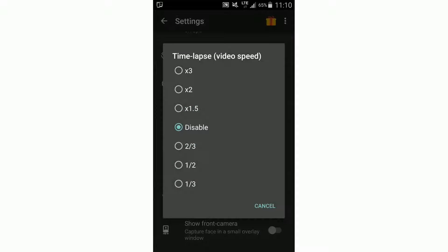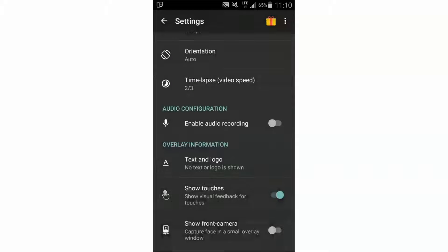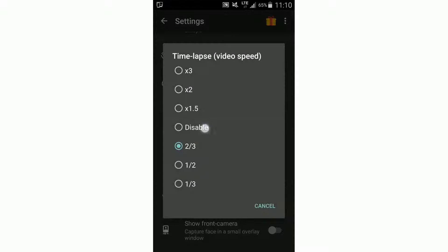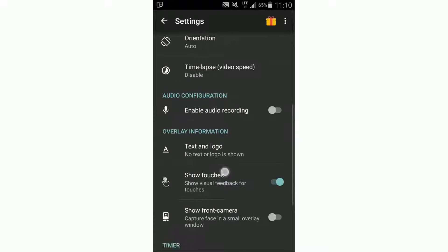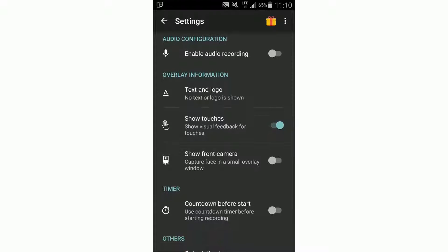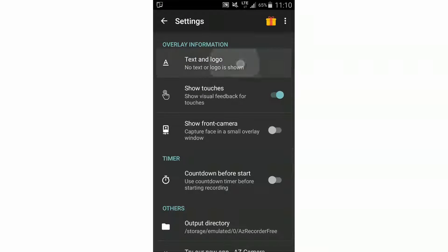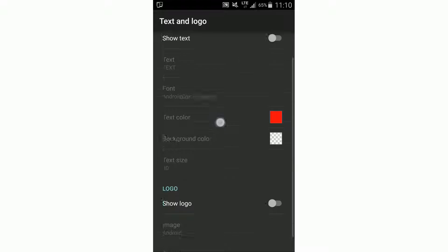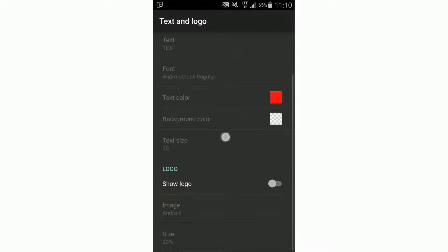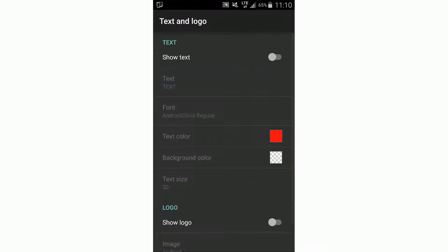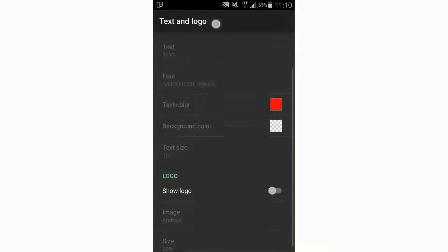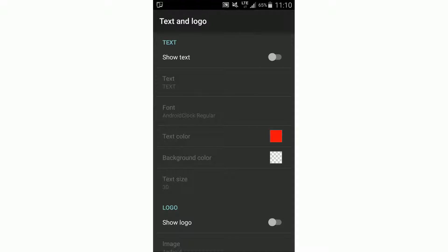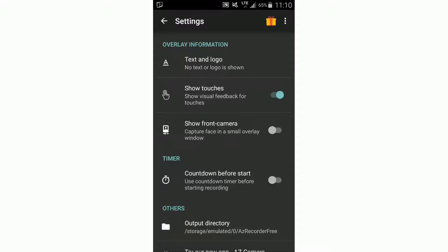And here we can set a timelapse on various speeds. You can also enable audio recording or display text and logo. For example, useful if you use this for a YouTube channel for branding. But I didn't configure it.